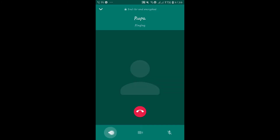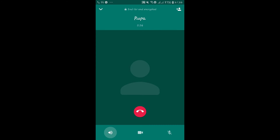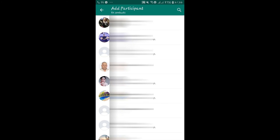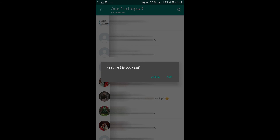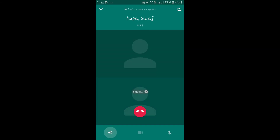You can also call one contact from the list and then once they have picked up your call you can tap on the add contact button located at the top right corner. From there you can select additional contacts to add into your existing call. Once they have picked up the call they will also be part of this conference call.